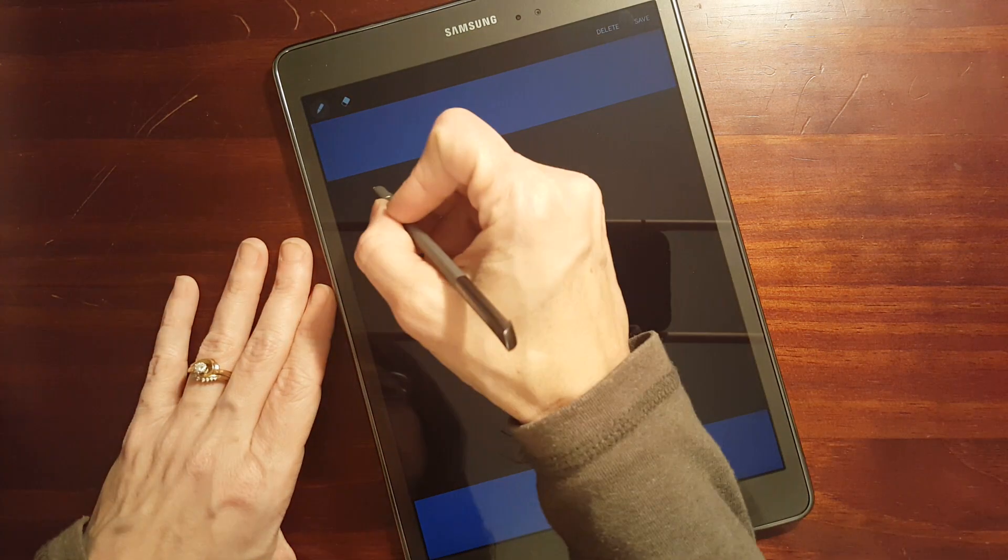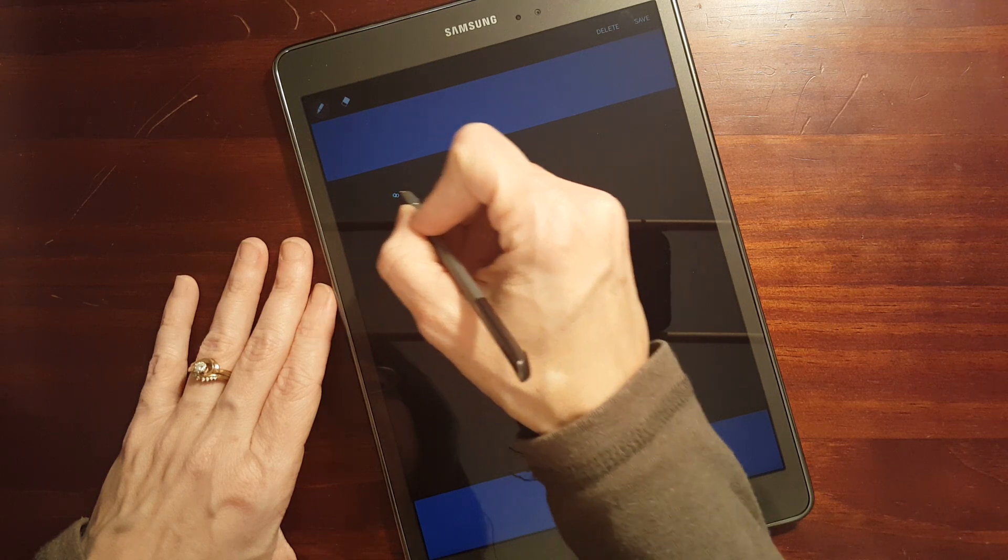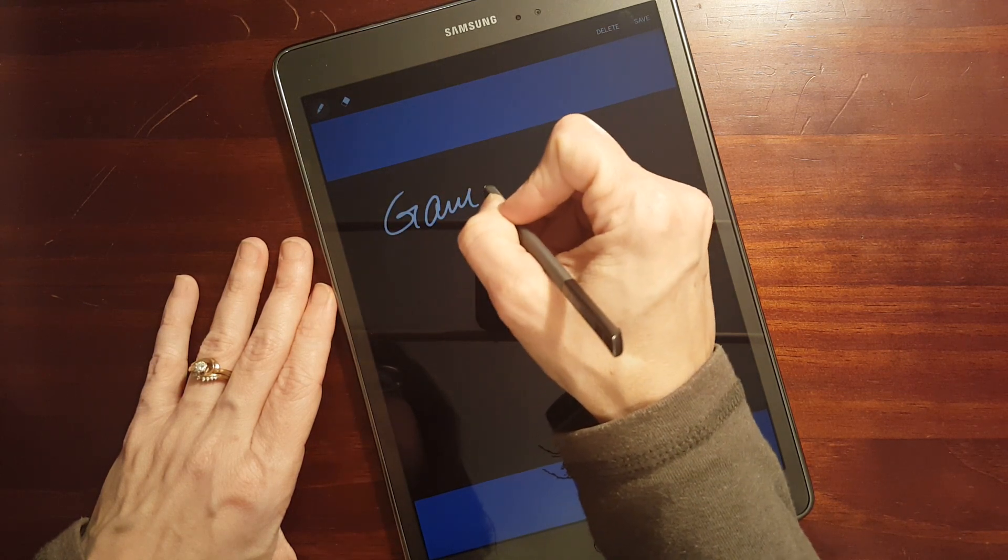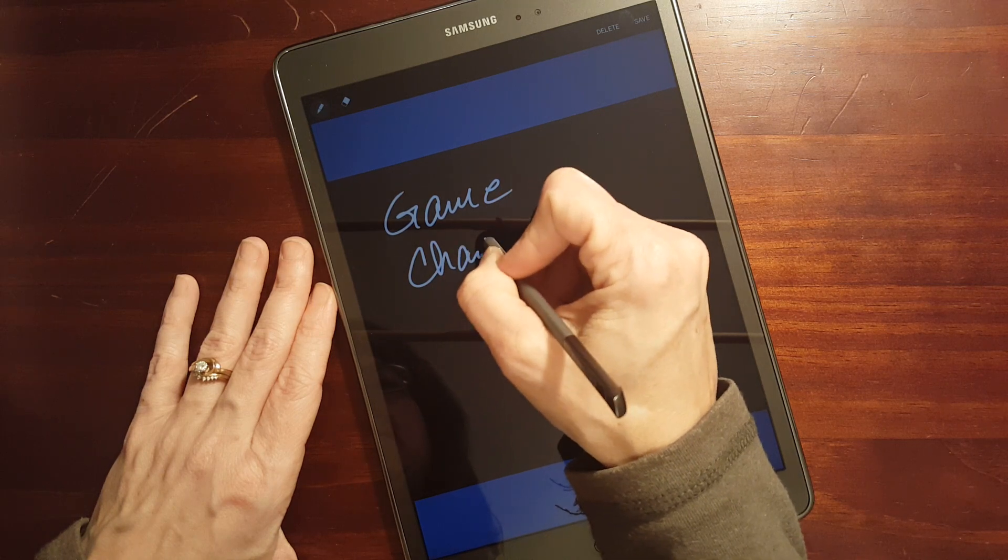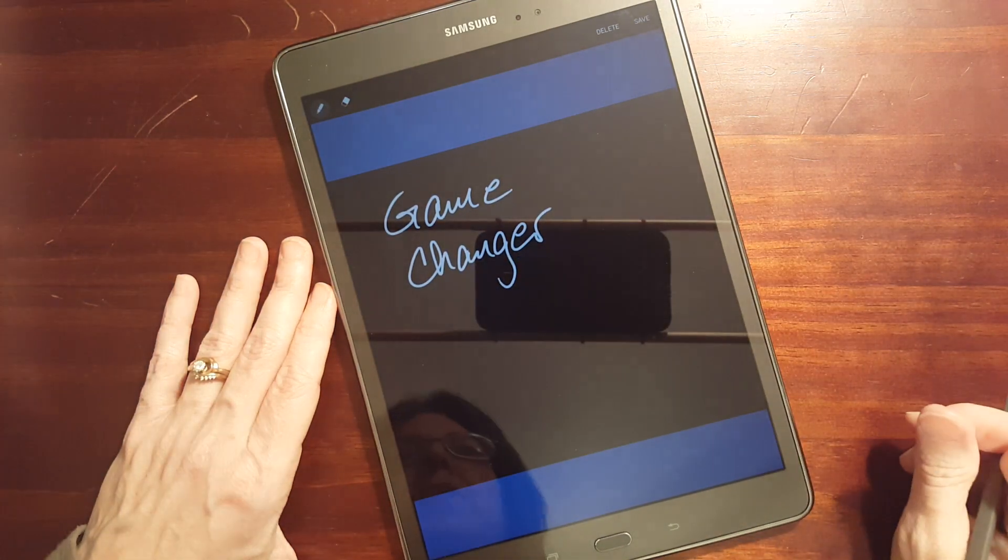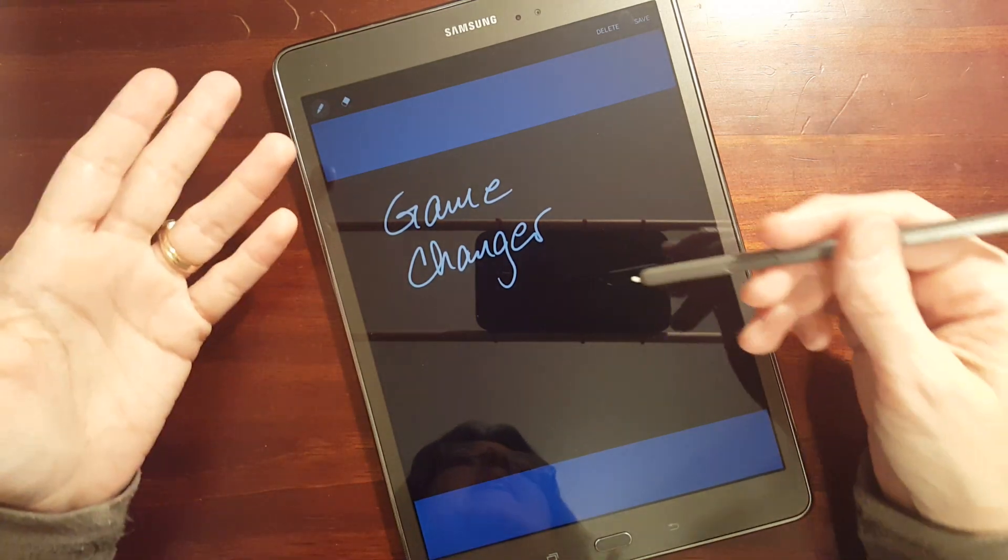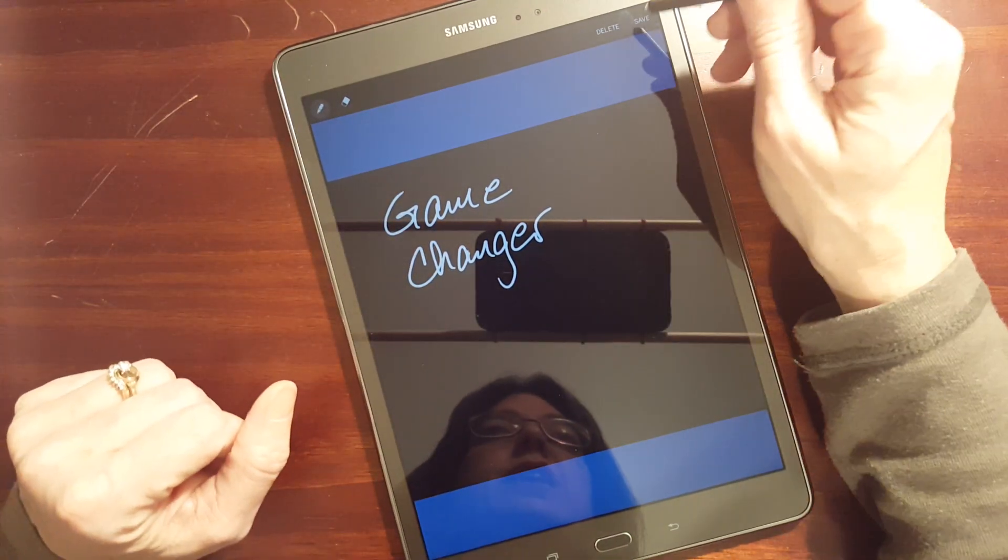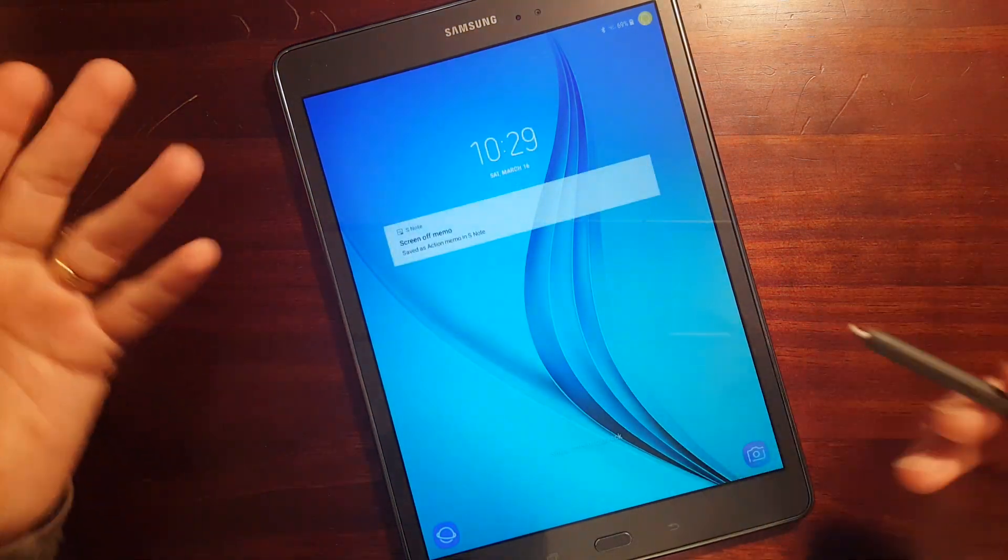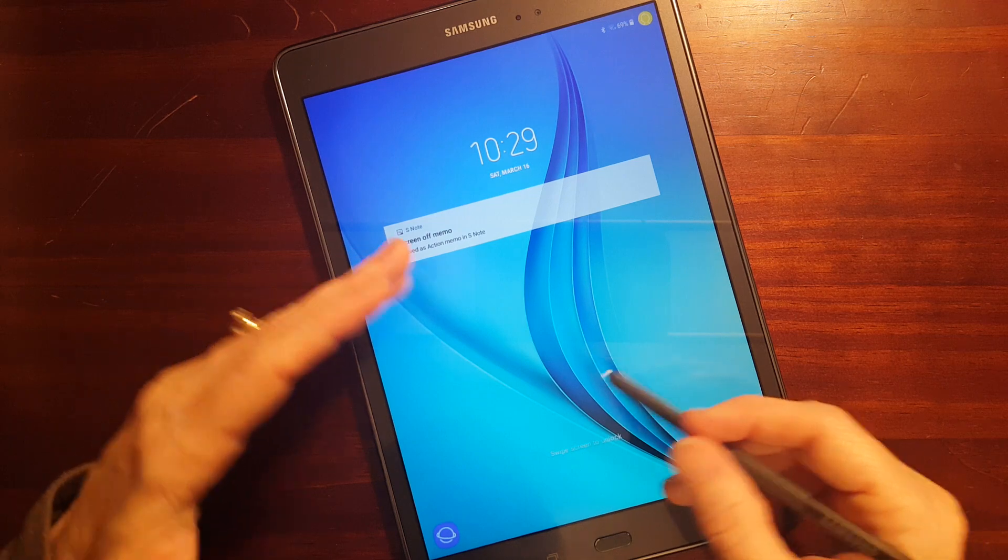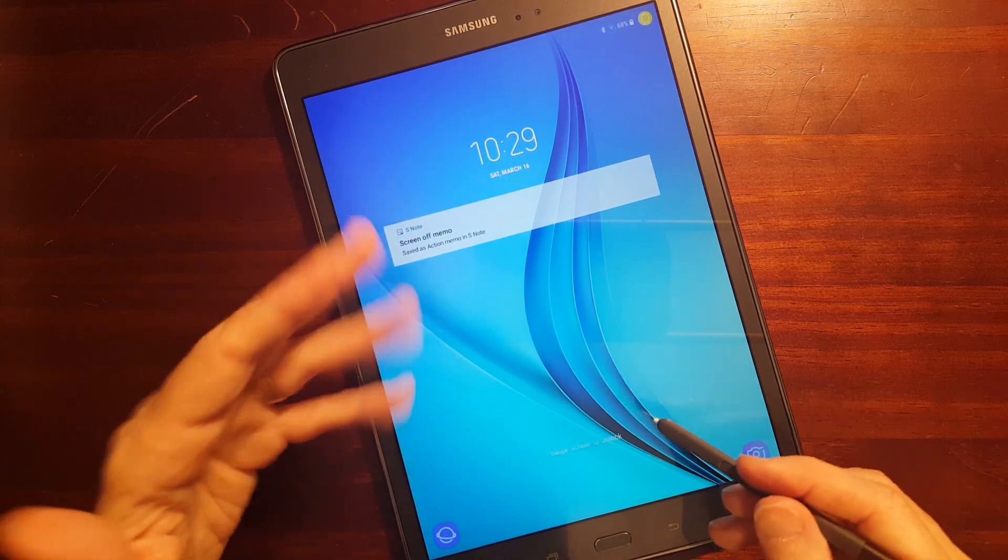So I can, let's see. And so now without having to launch S Note, I can just save that and I'll be able to view it later in S Note. Now it took a little while for it to pop up on this tablet.